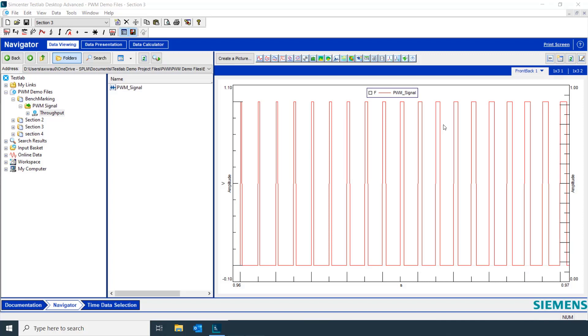If we wanted to analyze some key characteristics of this pulse width modulated signal, such as its duty cycle or carrier frequency, we can use the time signal calculator.